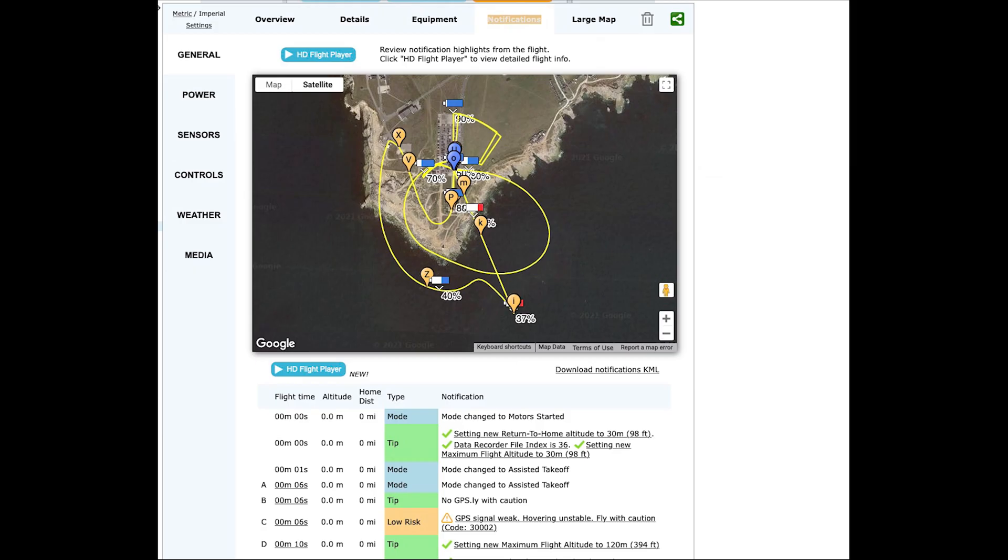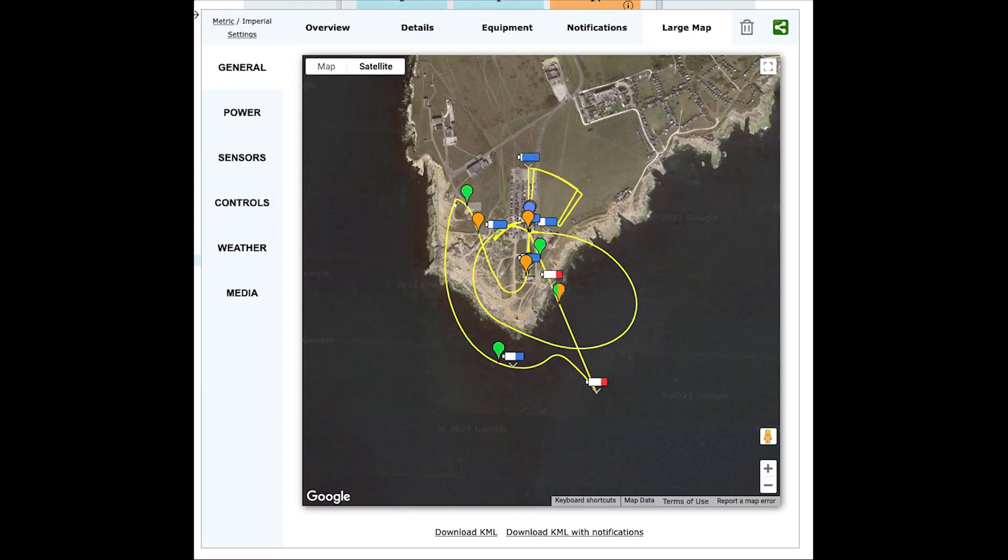It includes a full review of all of the notifications including the ability to play it back with the map showing where the drone was at each notification. Finally you can review the map in large scale.